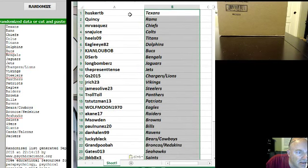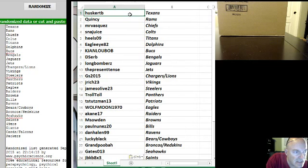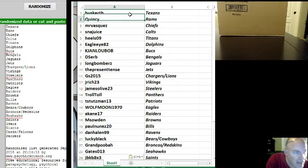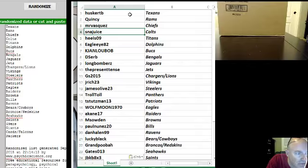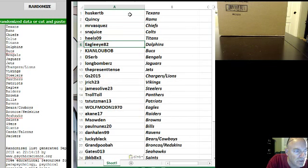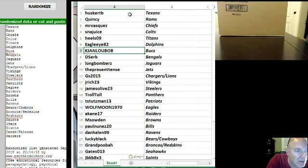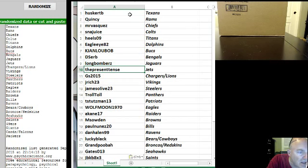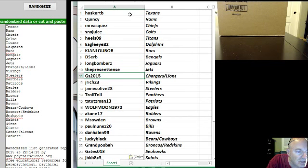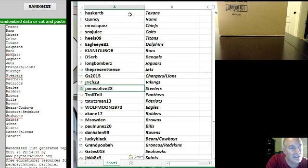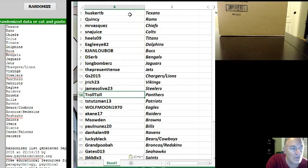Let's take a look who we got. HuskerTB Texans, Quincy the Rams, Mr. Vasquez the Chiefs, Snodjuice the Colts, Heels09 Titans, EagleI82 the Dolphins, Kejan Lubab Buccaneers, D-Serve the Bengals, Long Bombers the Jaguars, the Present Tents the Jets, GS2015 Chargers Lions Combo, J. Rich23 the Vikings, JamesOlive23 Steelers, Troll Toll the Panthers.